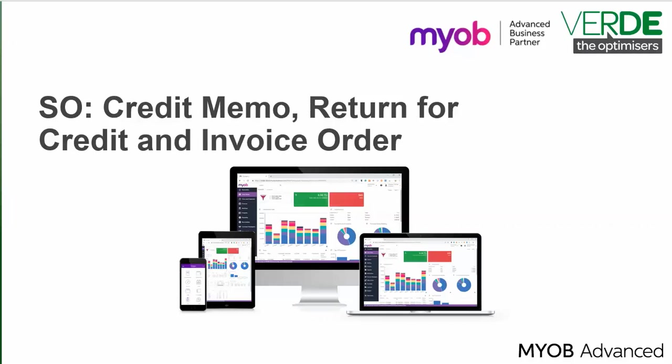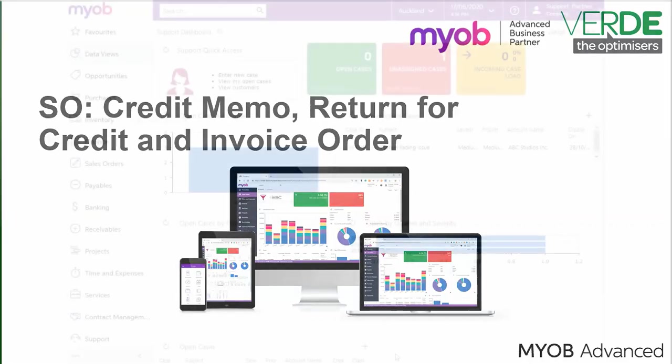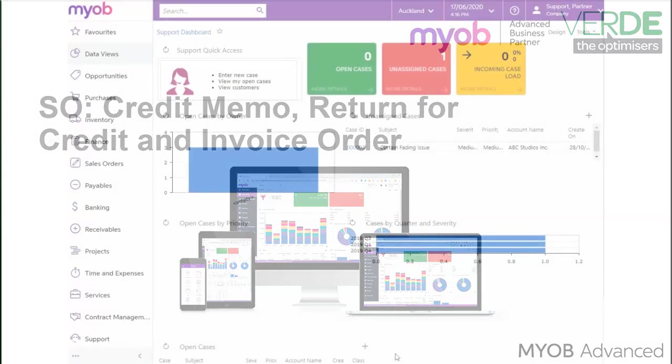First, we'll look at entering a credit memo order type. Let's say that our customer Industrial Supply wants to return one of the two wireless Soda keyboards we've entered into the system in a previous sales order video.